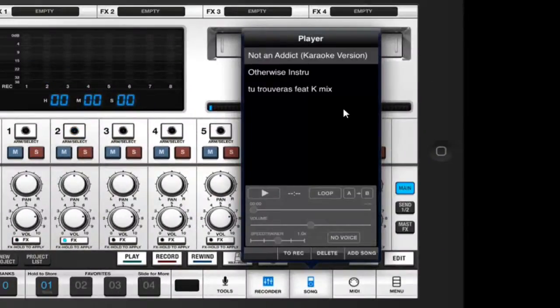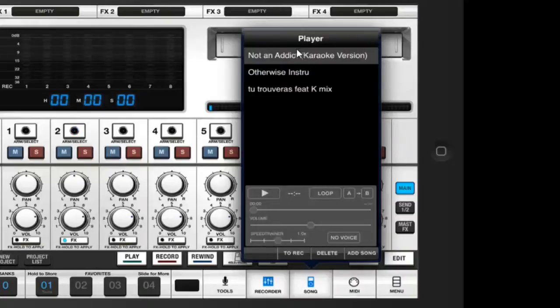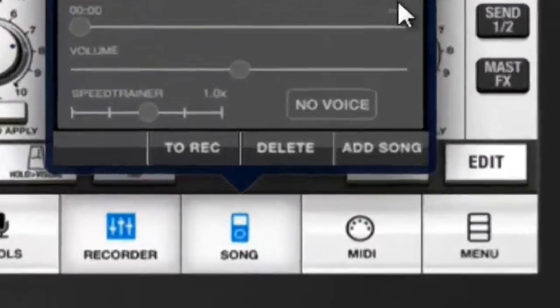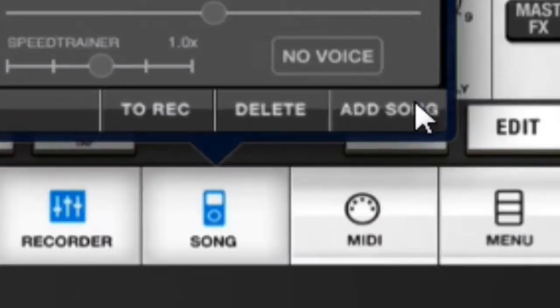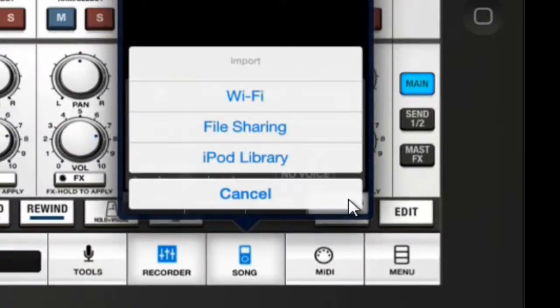This is the VocalLive Player, this is like a music library. As you can see, I've already imported three songs. So if you want to add a song, just click on Add a Song and you have four options: WiFi file sharing, iPod Library, and Cancel.